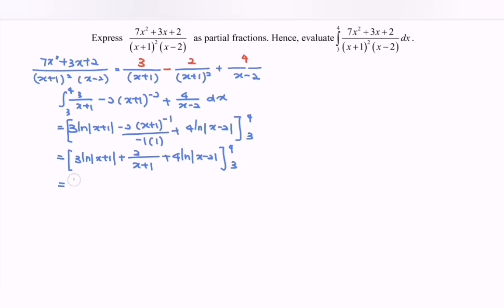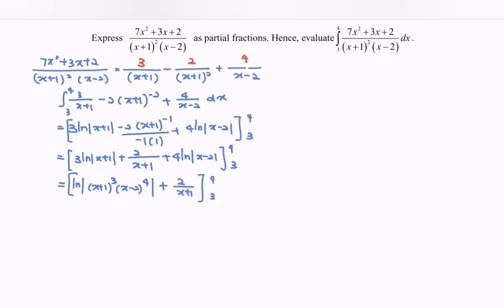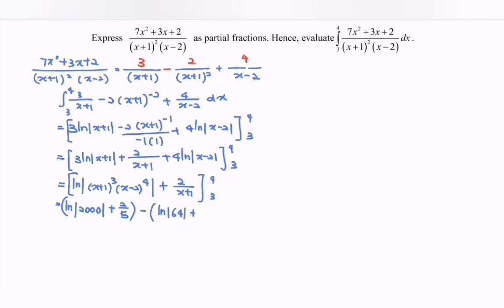Making use of the law of logarithms: ln|(x+1)³(x−2)⁴| + 2/(x+1), evaluated from 3 to 4. Substituting x = 4 gives ln(2000) + 2/5. Substituting x = 3 gives ln(64) + 2/4, which is 1/2. By the law of logs, ln(2000) − ln(64) = ln(2000/64) = ln(125/4). Then minus (2/5 − 1/2) gives minus 1/10. So the final answer is approximately 3.34.